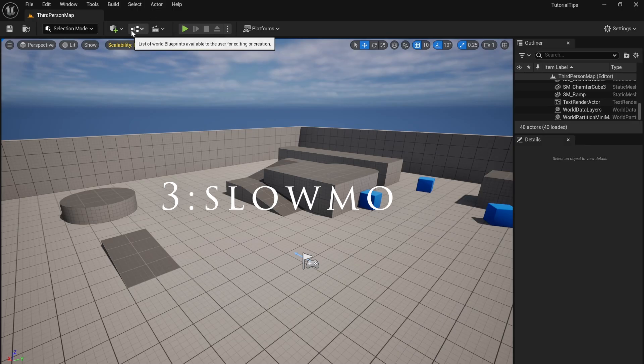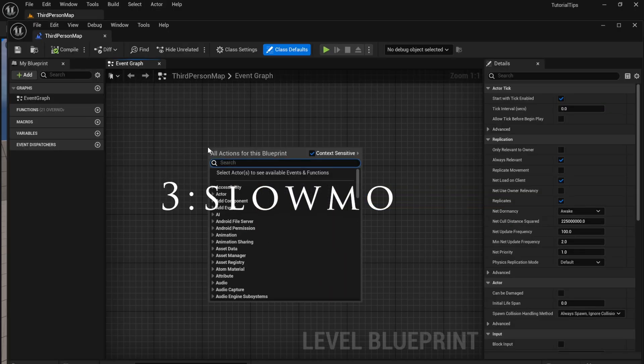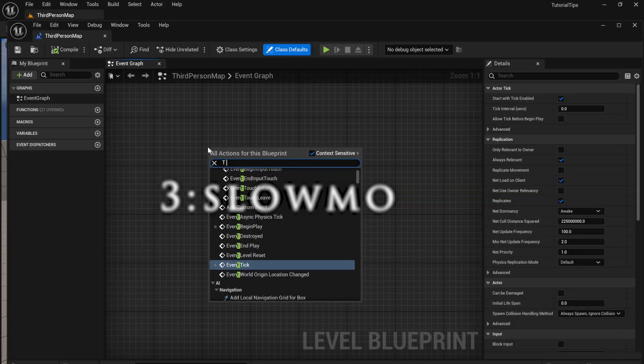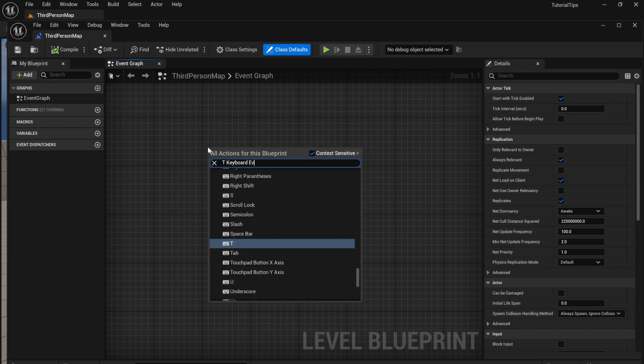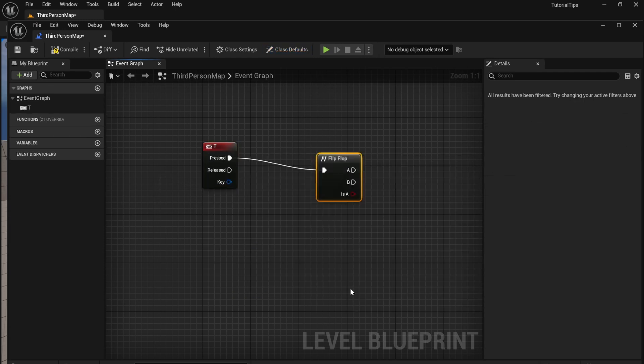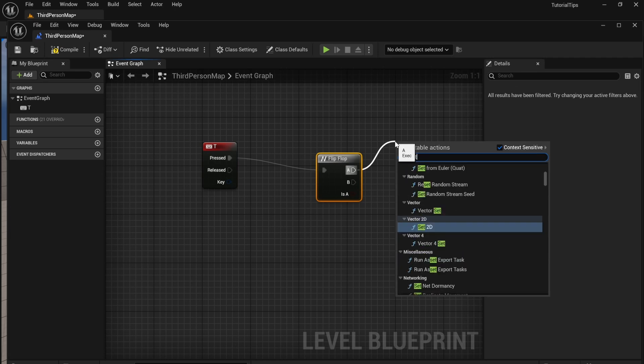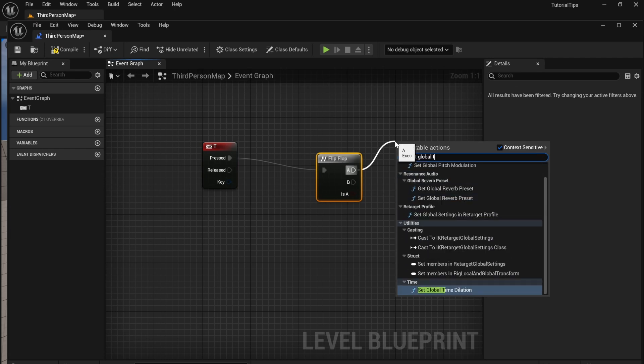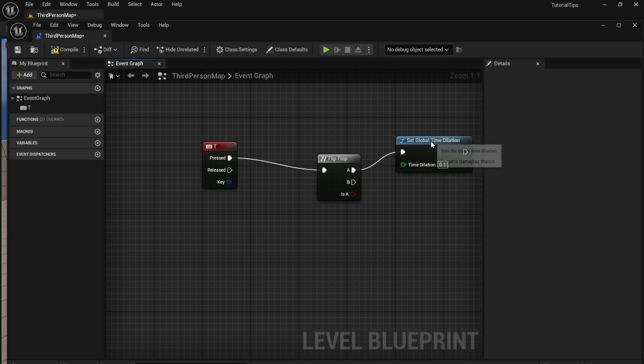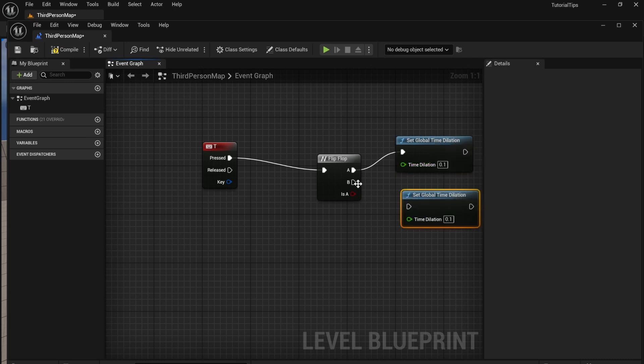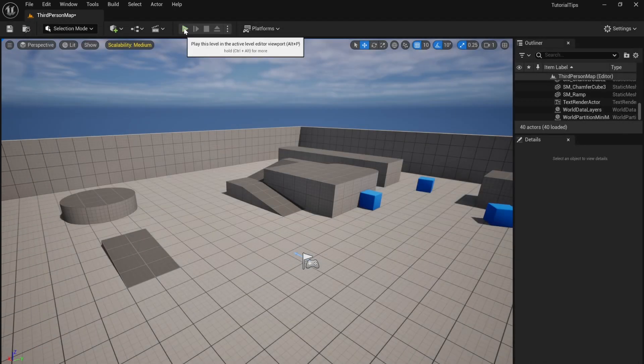Create this cool slow motion effect by opening the level blueprint and getting a T keyboard event. On unpressed, get a flip-flop node. Out of A, set time dilation to 0.1. Control D to duplicate that, and out of B set it to 1.